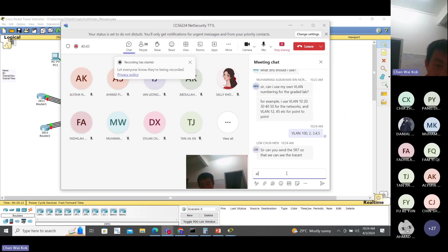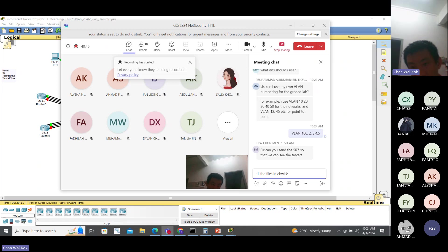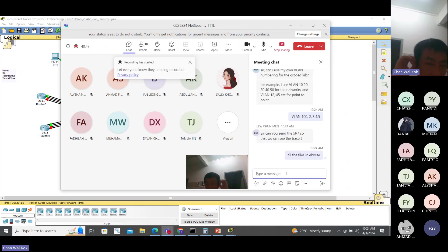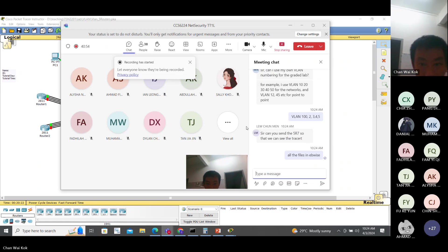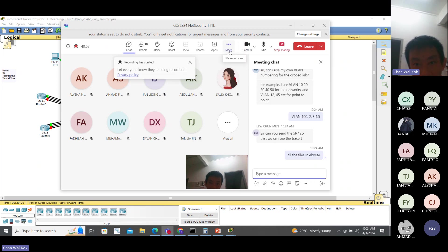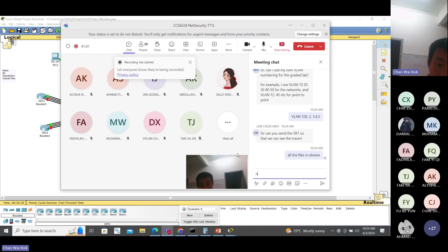All the files are already uploaded in eWise. You can take a look and see - already uploaded there in the previous tutorial. There is no late submission.